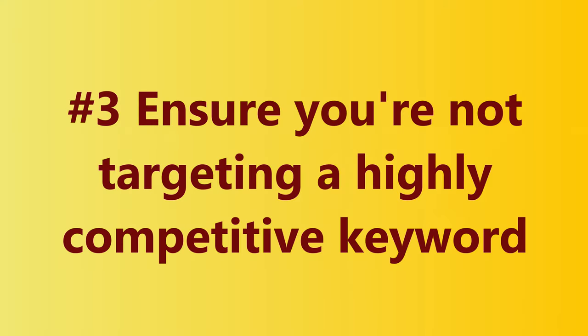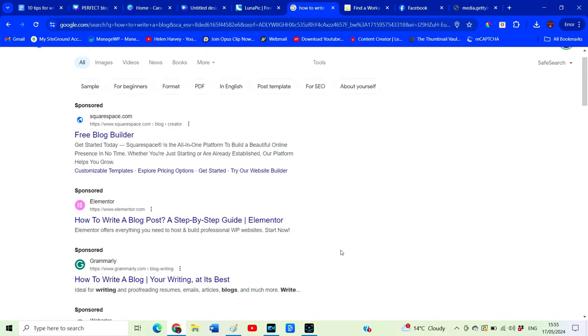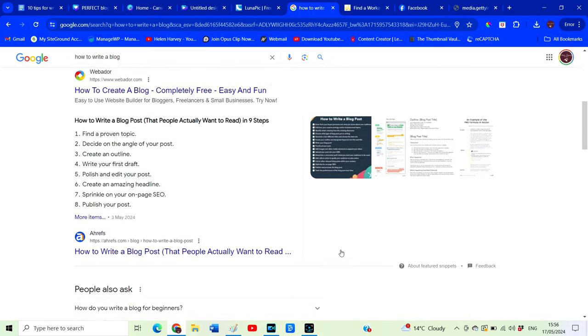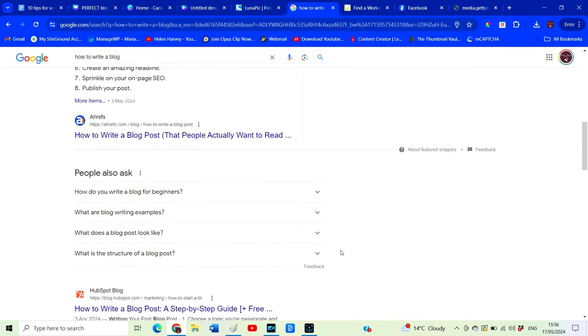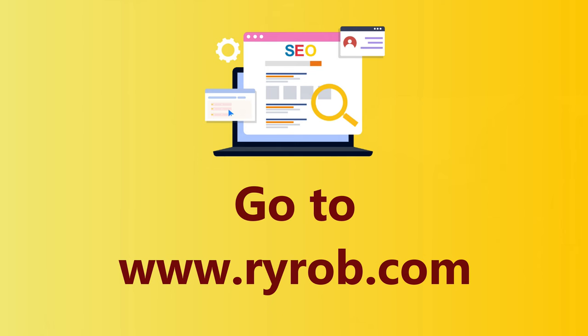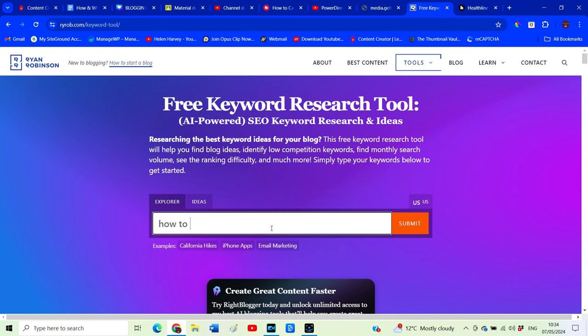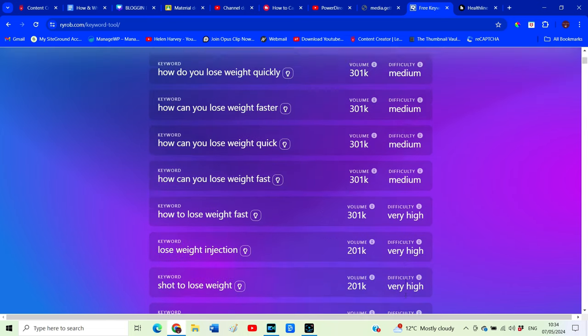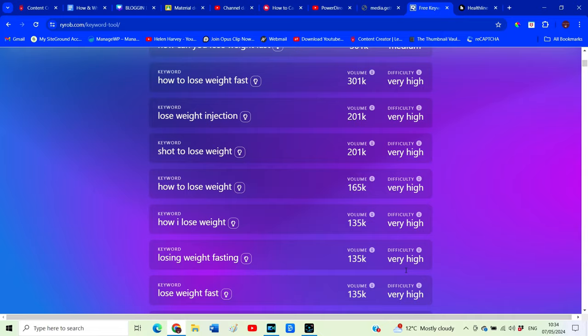Step three: we want to make sure that you're not targeting really broad keywords or highly competitive keywords. As a small website you're very unlikely to actually be found in the search results or rank for a highly competitive keyword. We need to go to ryrod.com, put in the idea for our blog post or our keyword, and we want it to have a low competition or maybe medium competition level. This means we'll actually have a chance of ranking in the search results.